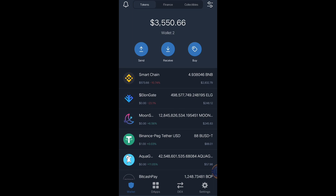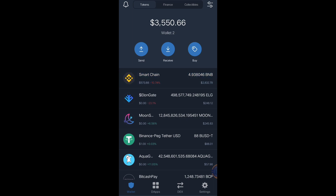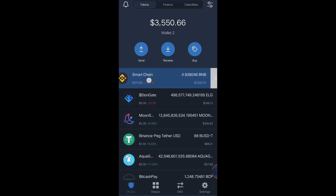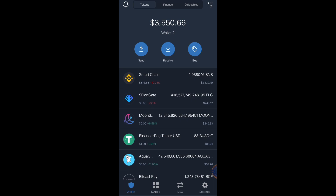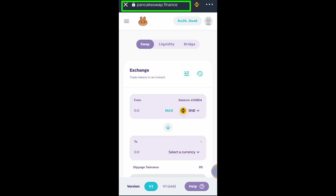When buying and selling tokens in PancakeSwap, you must have Binance Smart Chain balance because that is the only coin that can be used in PancakeSwap transactions. Let's click DApps and go to PancakeSwap. Make sure you're on the right website — pancakeswap.finance — and we need to get the contract address from CoinMarketCap or CoinGecko to search or add the token in PancakeSwap.